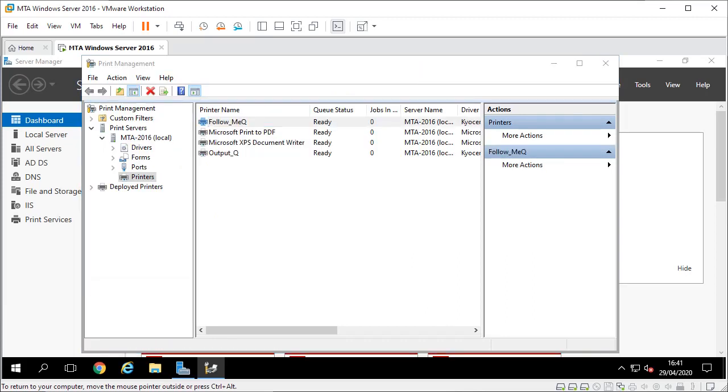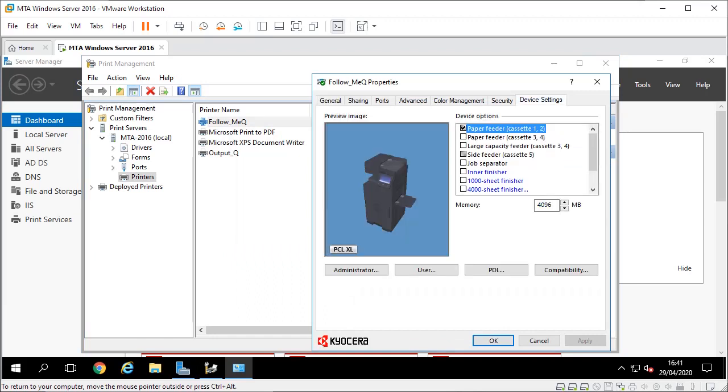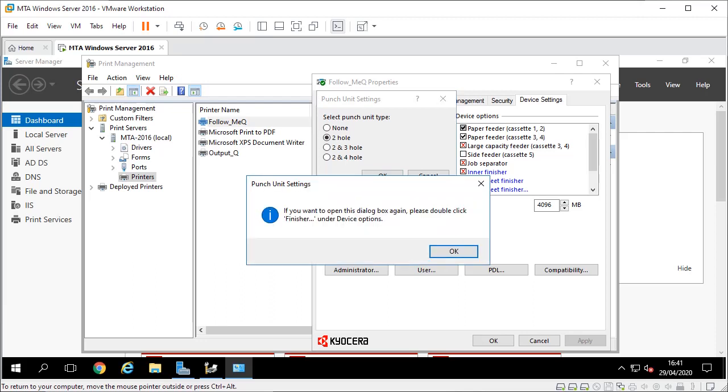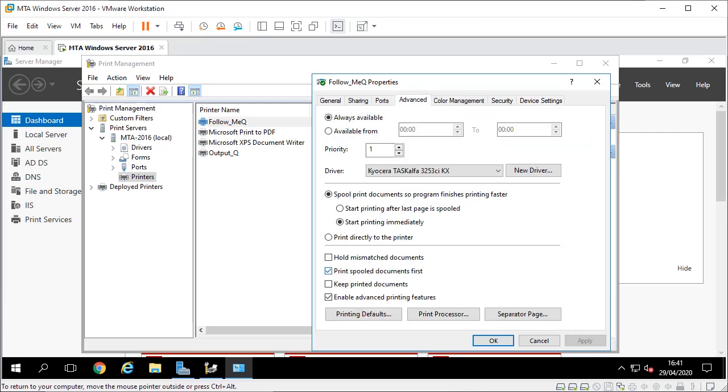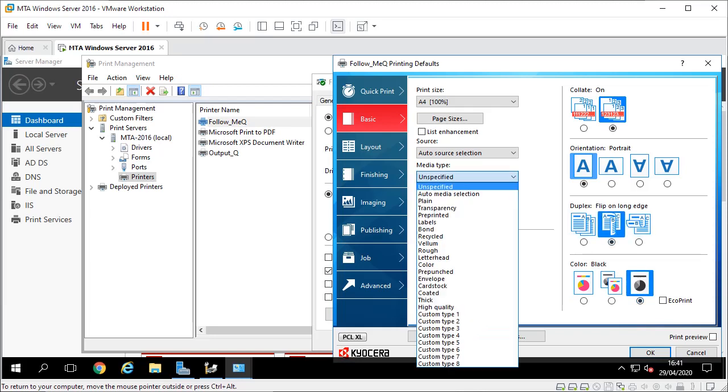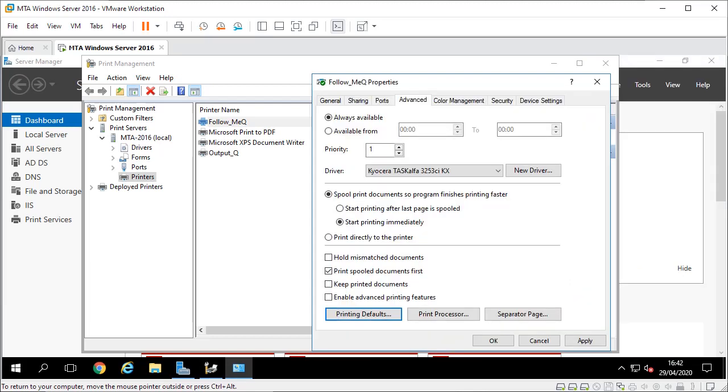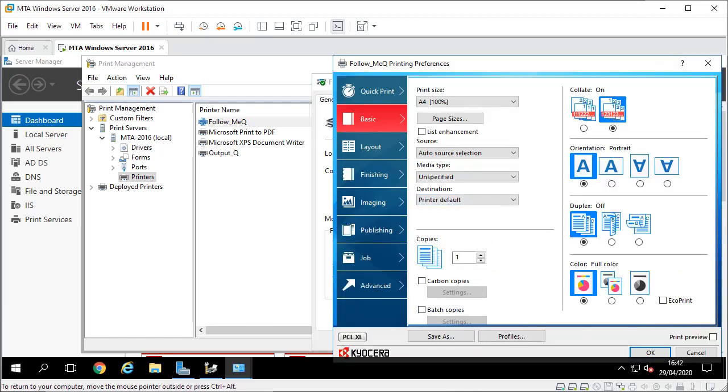Because it doesn't talk to the machine you add the options - extra trays, 4000 sheet finisher, hole punch if you've got one, and in this case I'll put a folding unit as well. Then I'm going to go to my advanced settings and you have to untick this little box here. In my printing defaults I'm going to set black and white, two-sided, plain paper. That's the defaults and you can also set that in general and preferences as well.